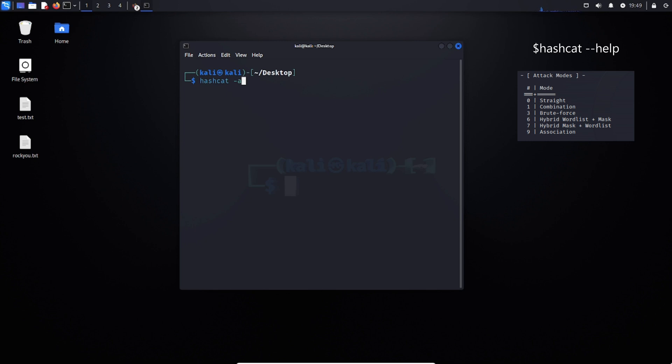Second, we have the combination attack, which is using multiple wordlists. Third is a brute force, which is simply just trying all different combinations of a character set.